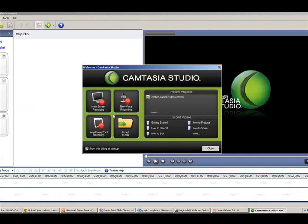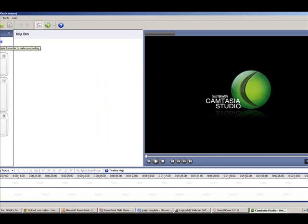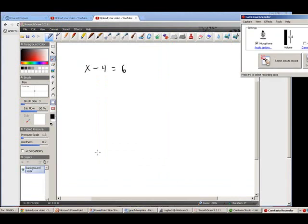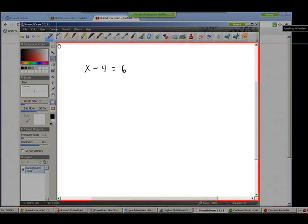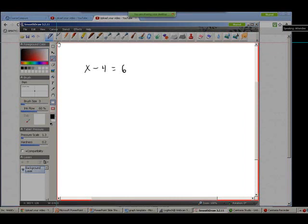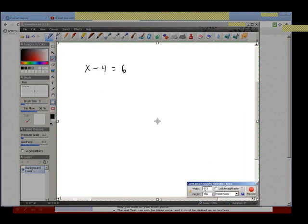The first thing we need to do is select the area we want to record. Go to Select Area — I want just the whiteboard square, though I could make it the entire screen. For everything else I pretty much leave it at whatever it defaults to — I don't change anything, I don't choose any preset sizes, I just leave it at the default settings. And if they don't look good after the video is made, then I might play around with it, but generally it works without any adjustments. Then we'll hit Record.